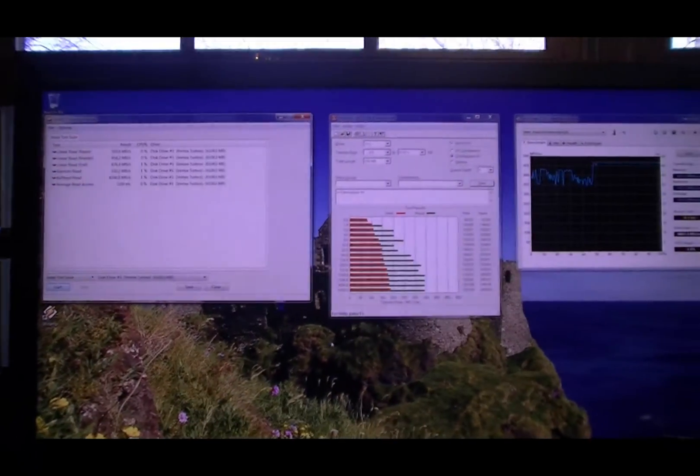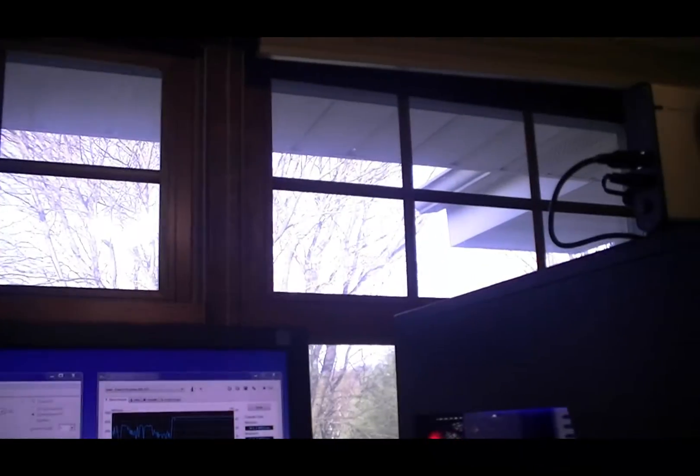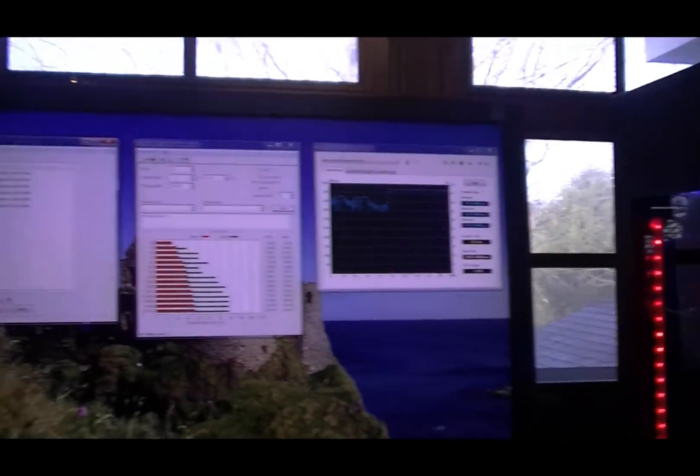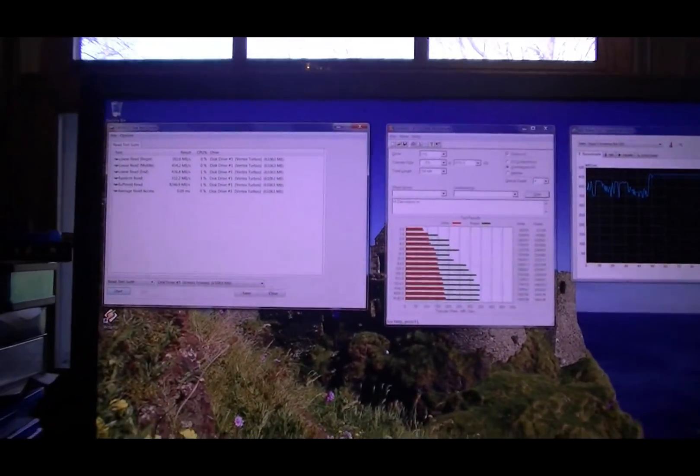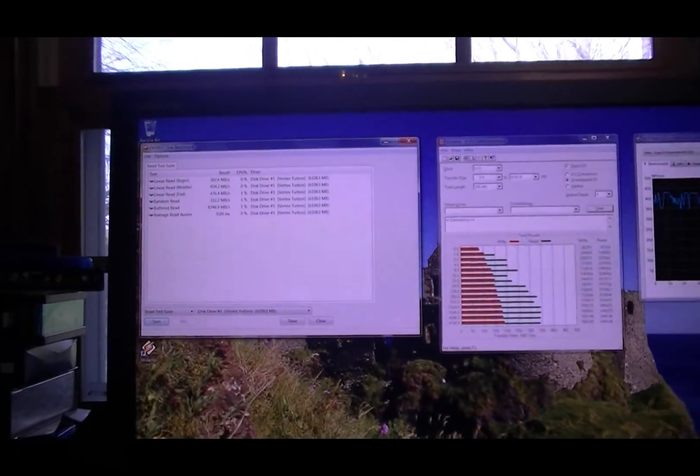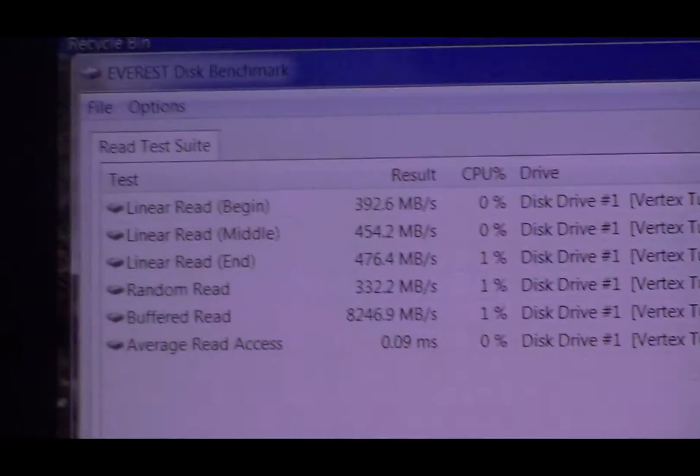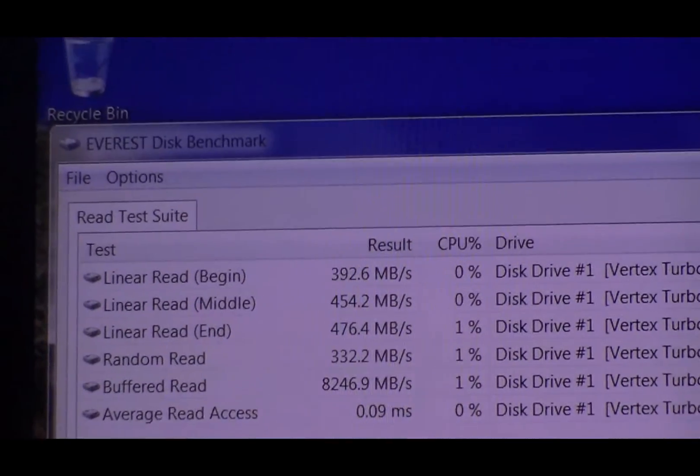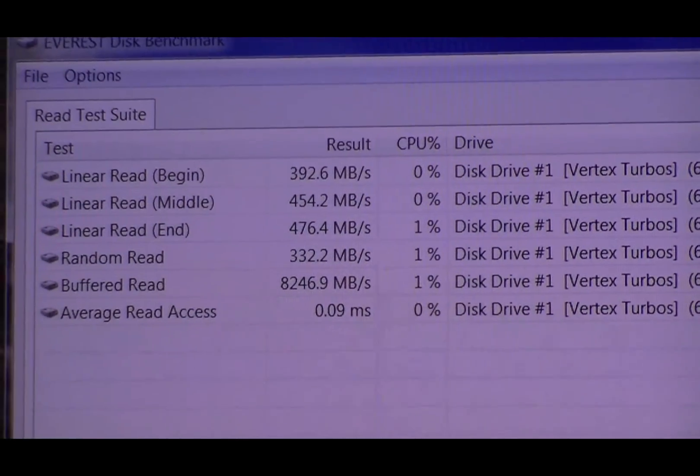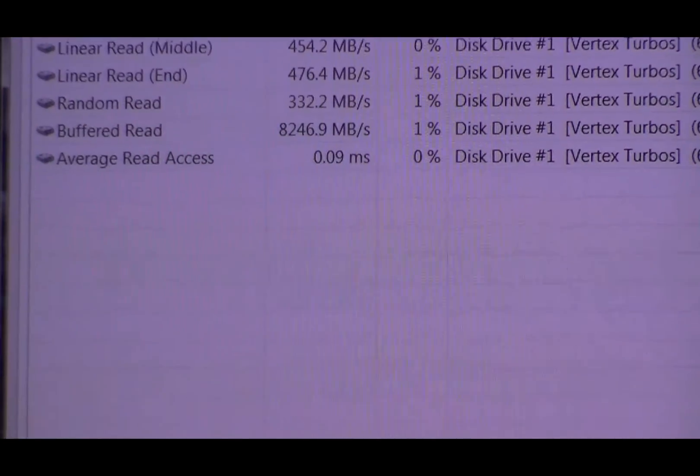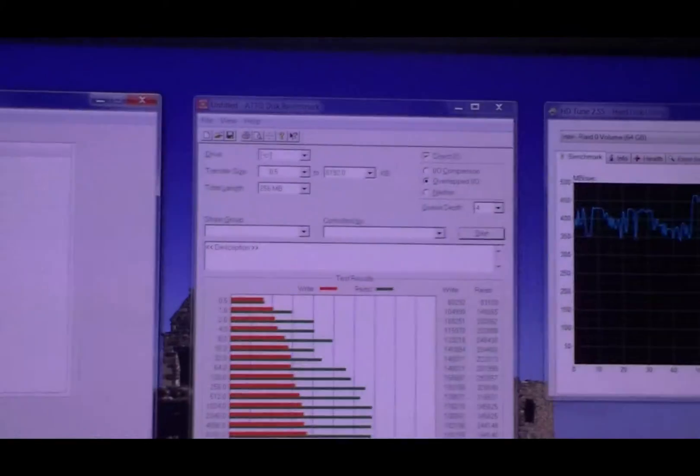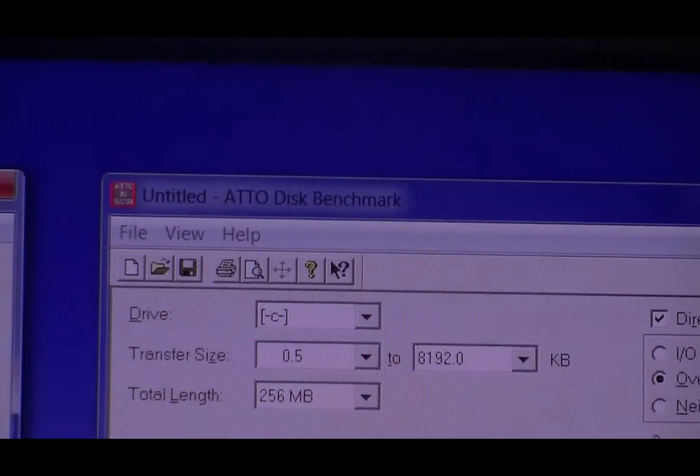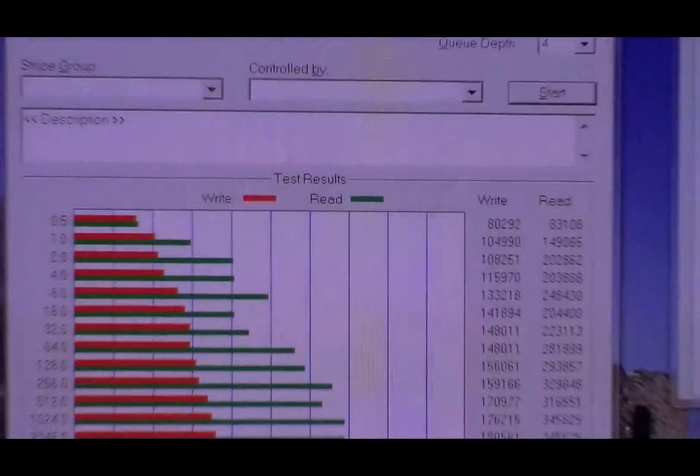Alright, so obviously it's not the same day. But I did take some benchmarks. And first, here's the Everest one. And Ato, or whatever the hell it's called.